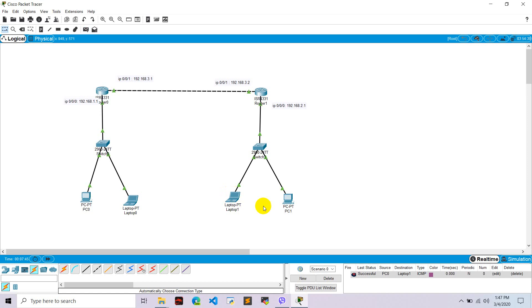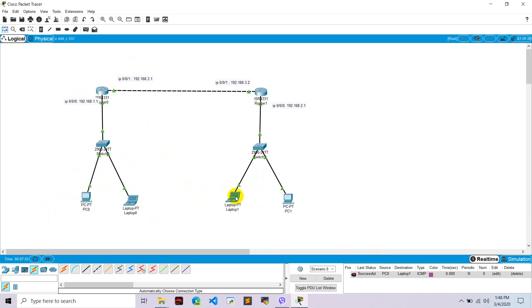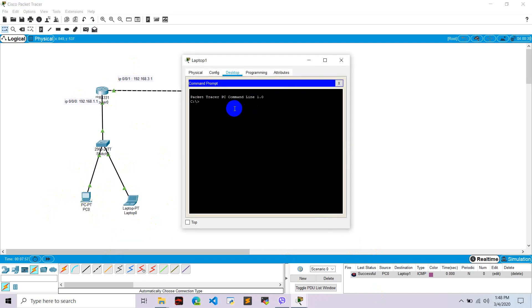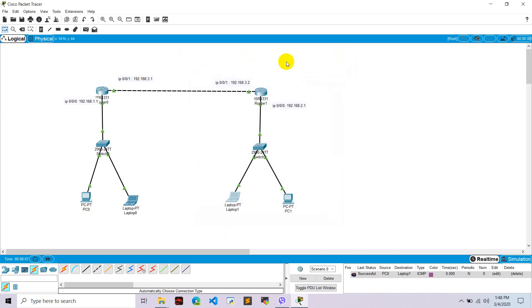PC0 to Laptop 1 is successful. Let's also ping from Laptop 1 using the command line: ping 192.168.1.2. It is giving a response. This confirms successful RIP routing configuration in Cisco Packet Tracer.